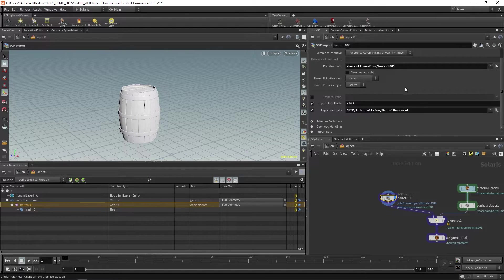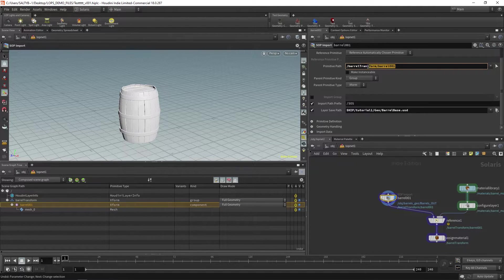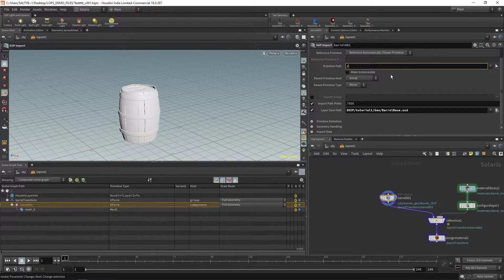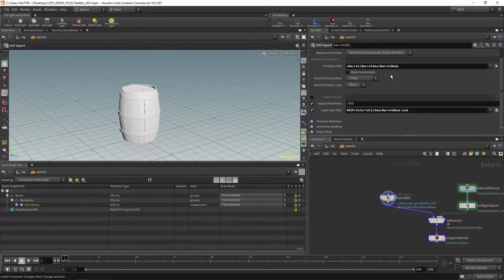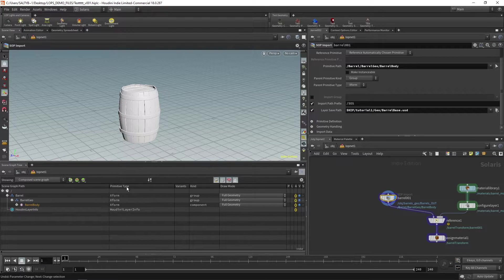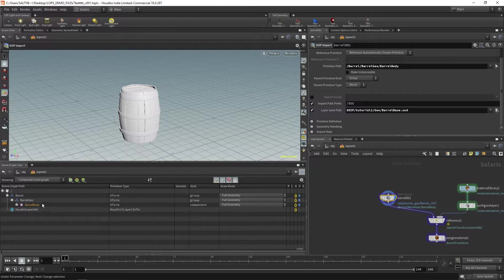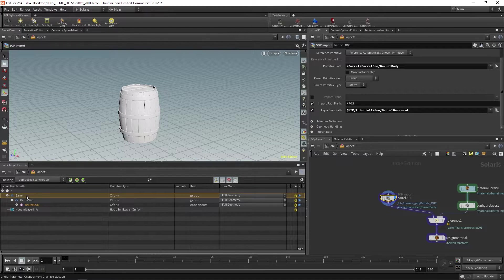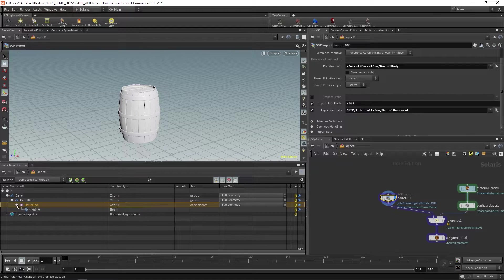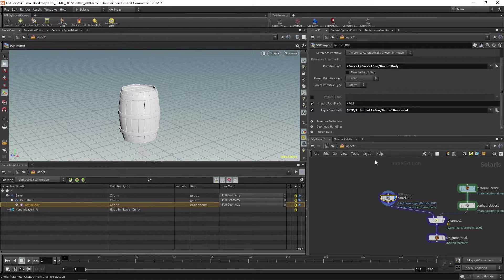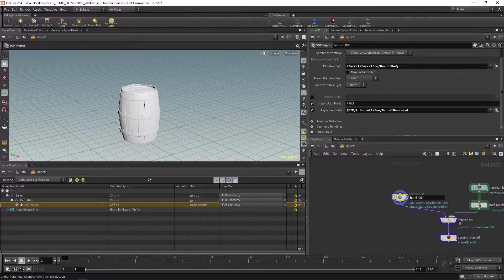Before I get too far, let's change this primitive path to something better. Let's say /barrel/barrel_geo/barrel_body. And what you'll notice over here in the scene graph tree is that now we've organized this setup very differently. At the top we have barrel, then barrel_geo, and barrel_body. So let me show you where I'm going with this.